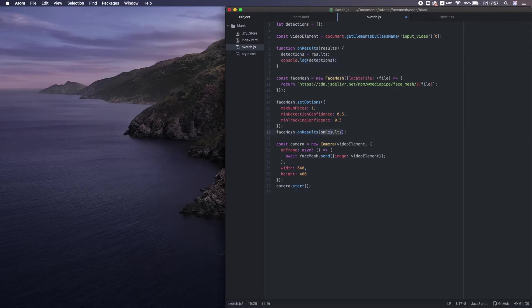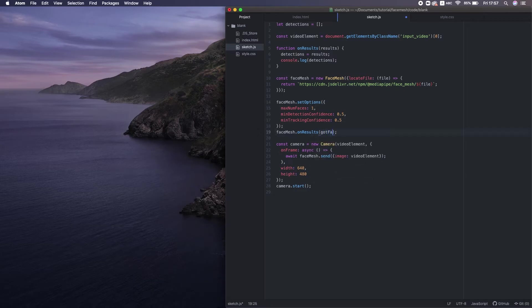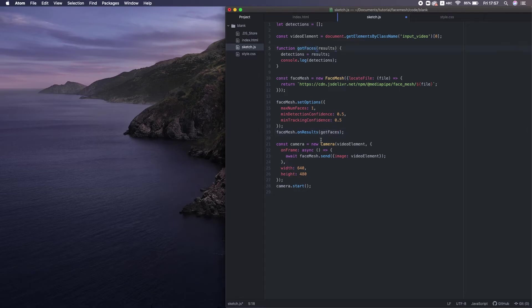And let's make a global variable to store result data out here. By the way, I want to rename the callback function to 'gotFaces' because it's a bit confusing if the name is exactly the same as the estimate function.